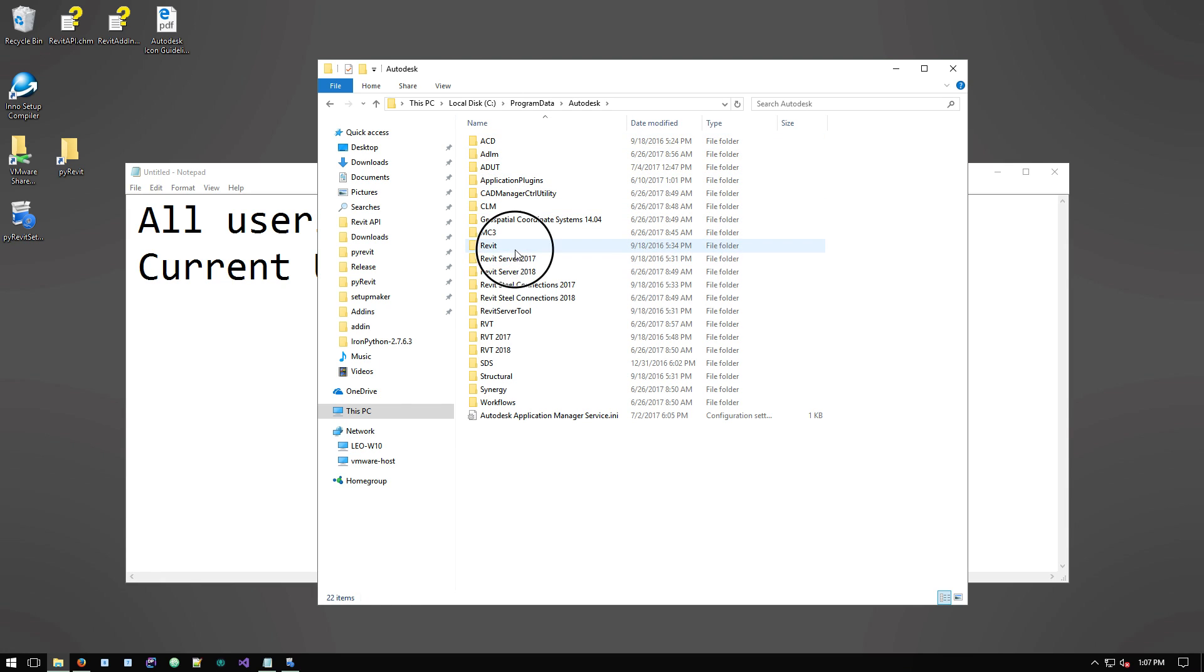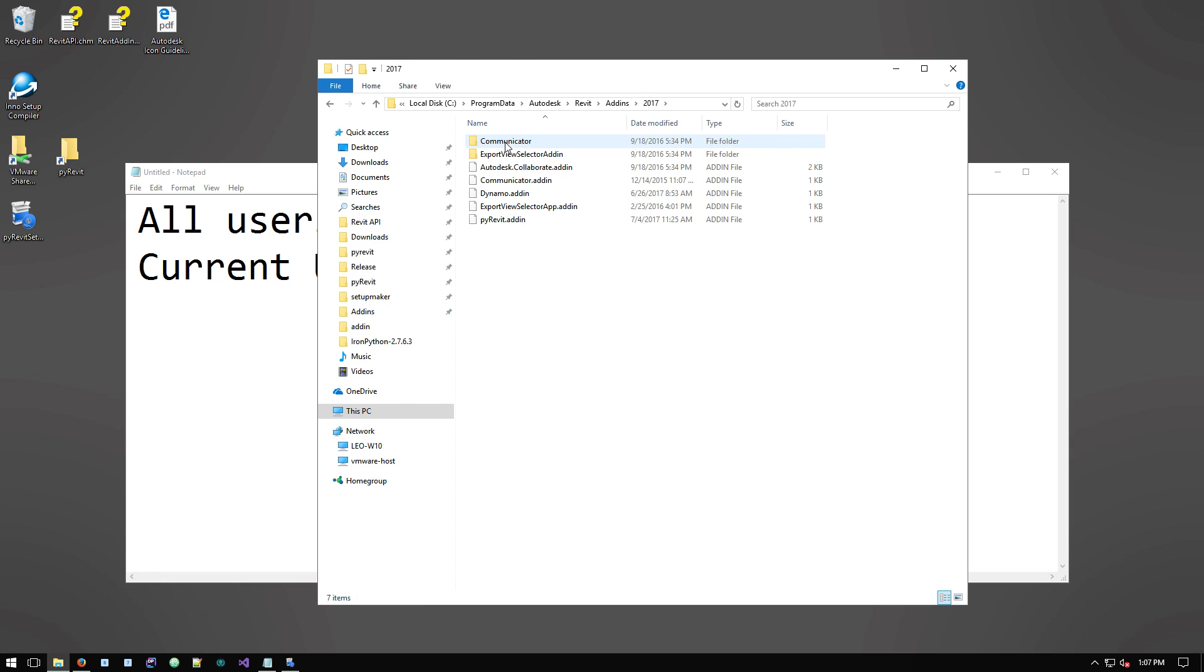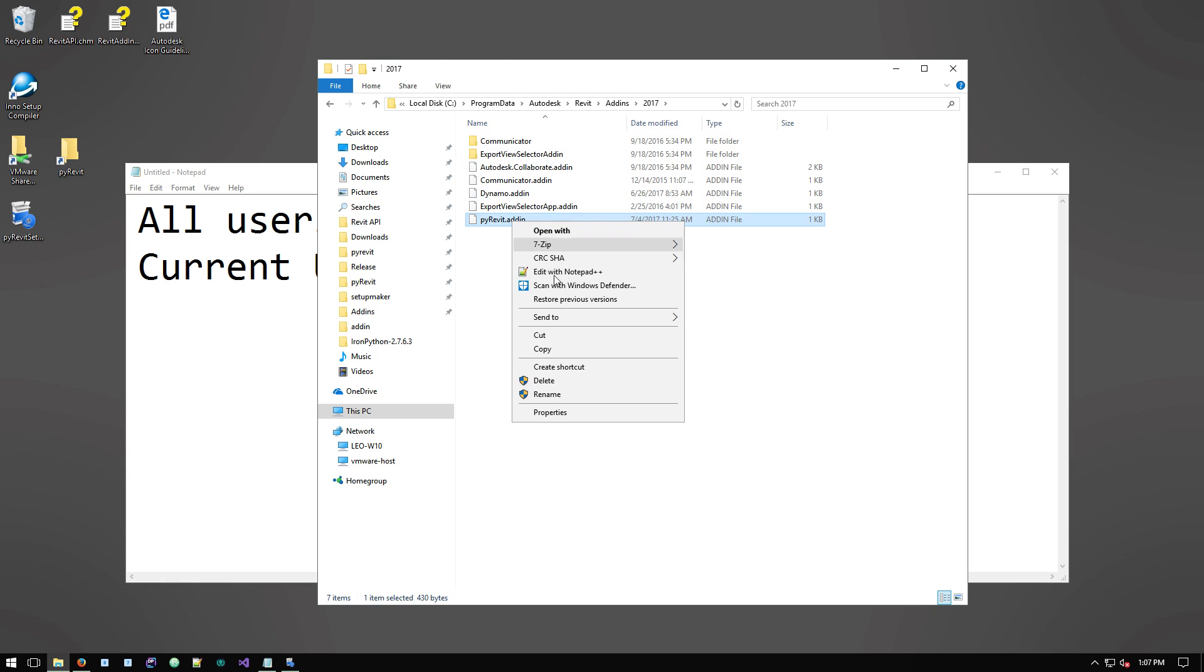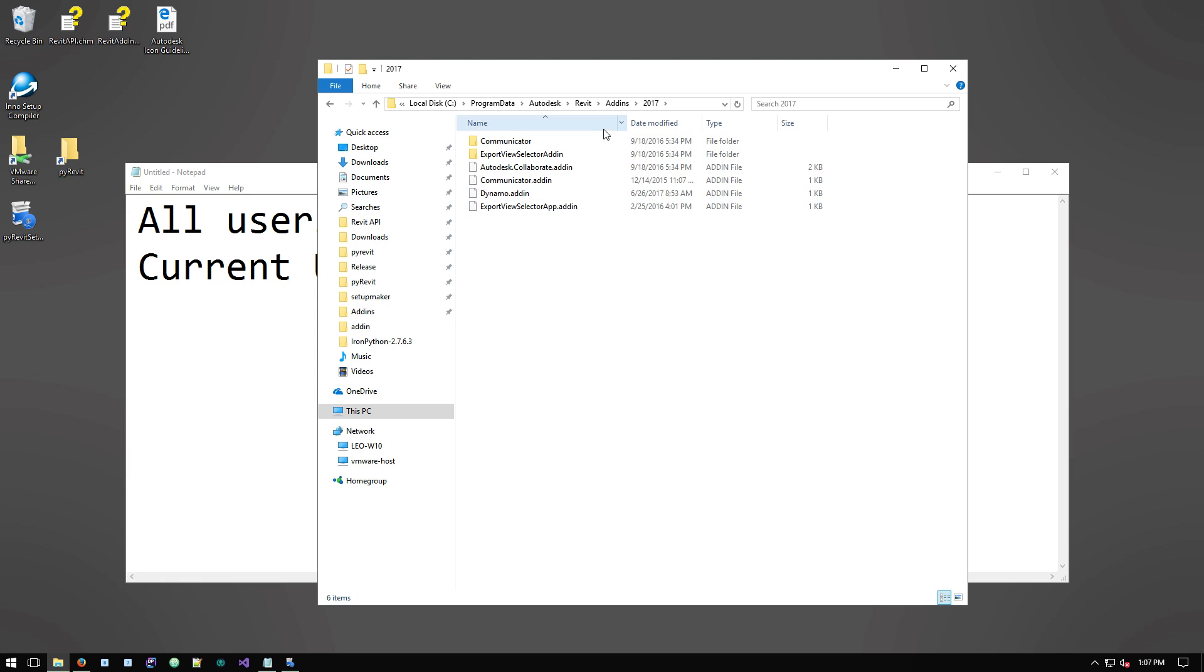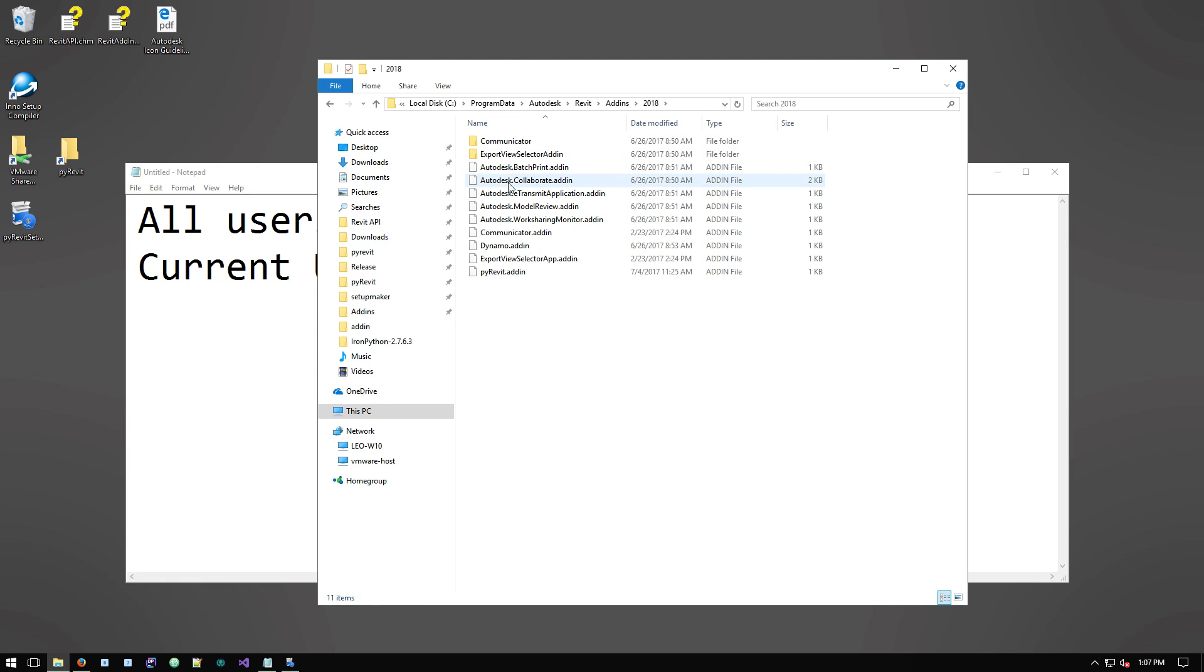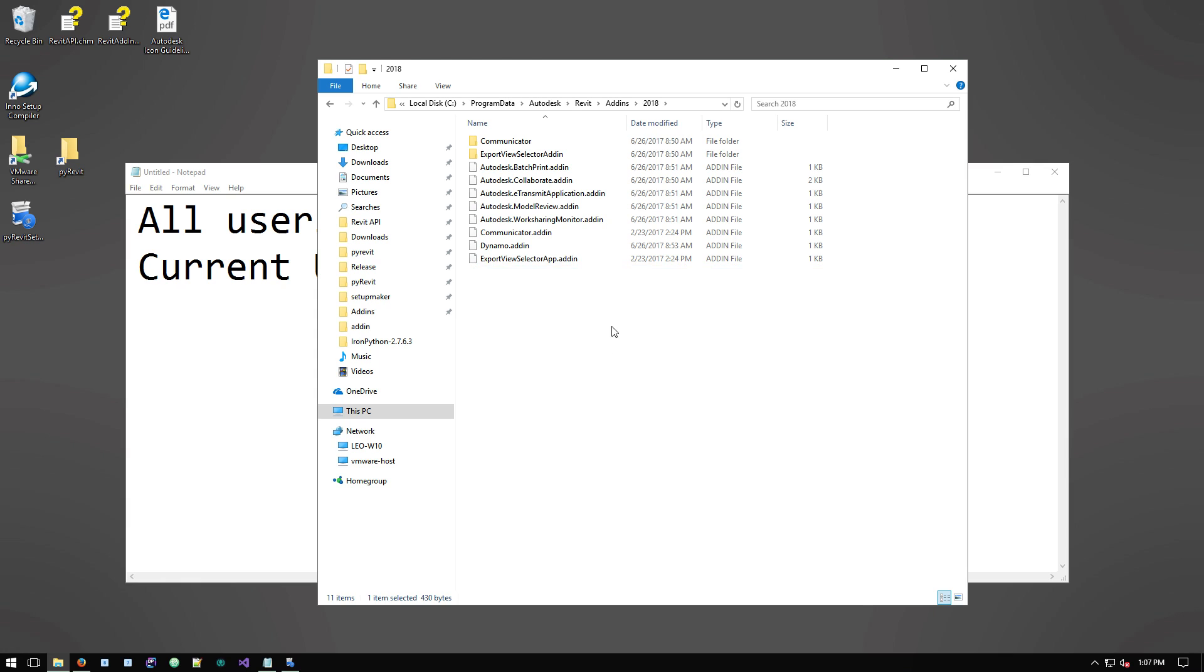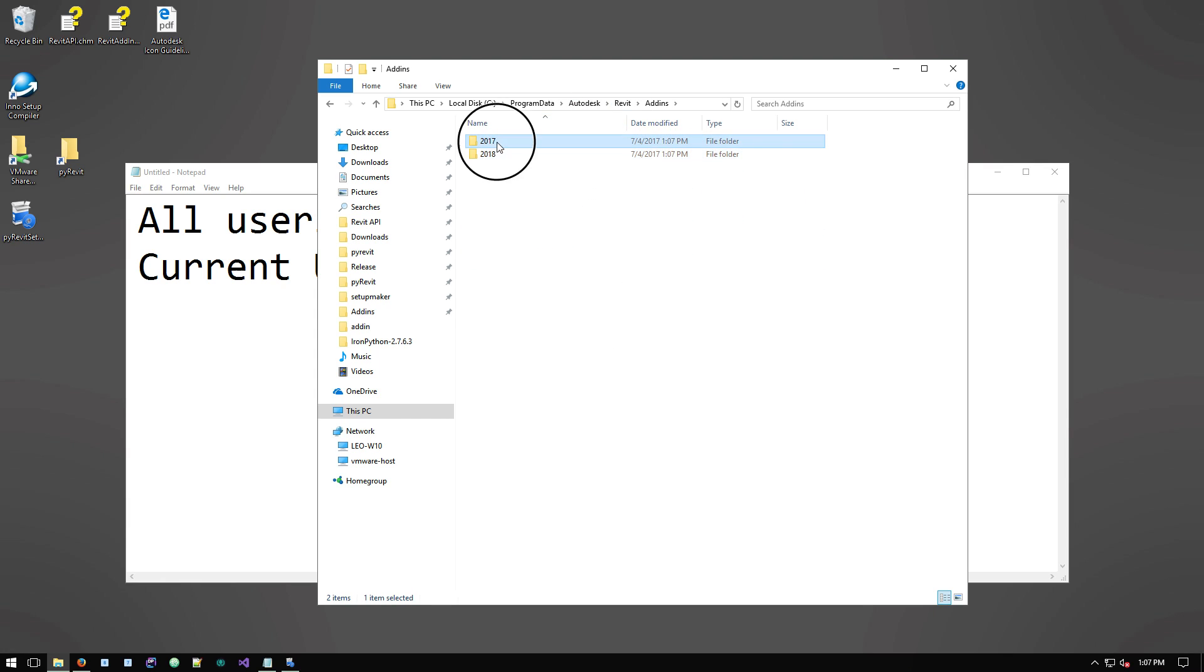Program data, Autodesk, Revit, and add-ins. For each one of the Revit versions that's installed on the machine, you have a folder that defines all these standard add-ins. Let me actually delete these so they don't show up.